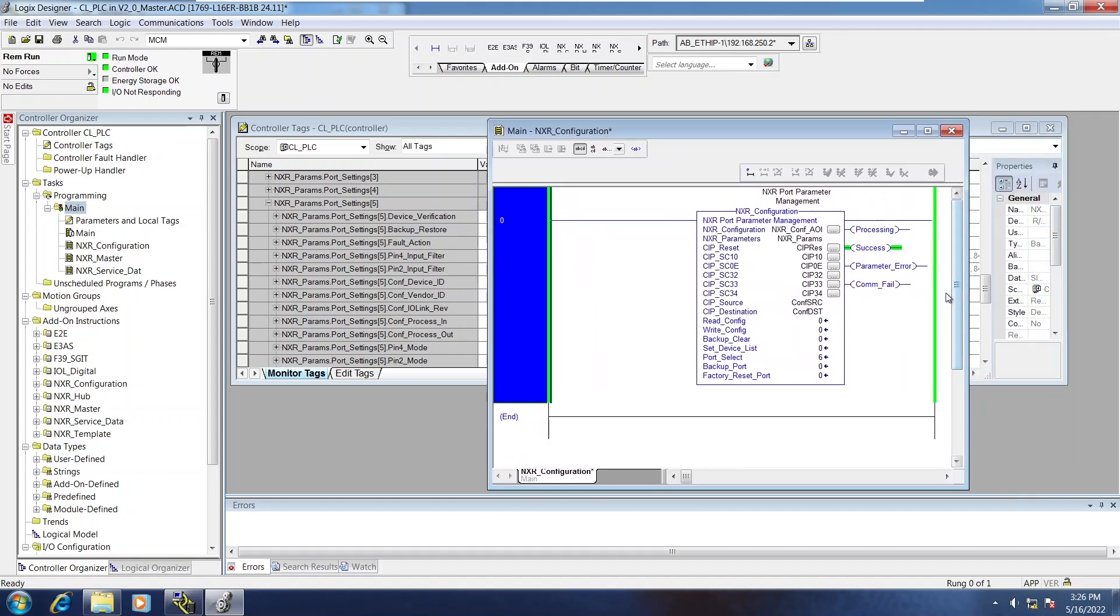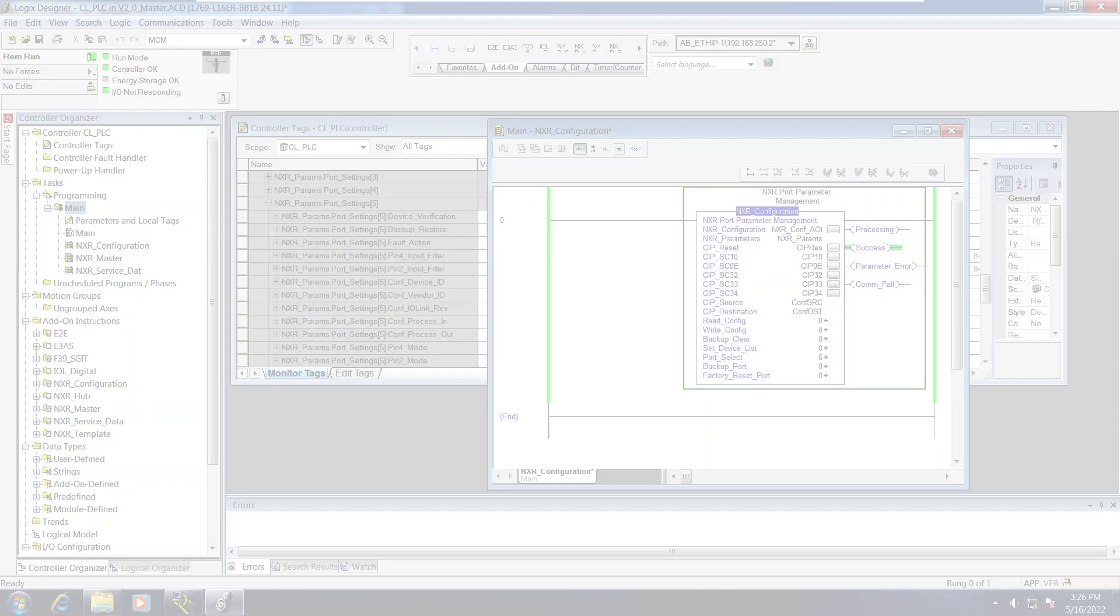So that's the NXR configuration AOI. Thanks for watchin'.